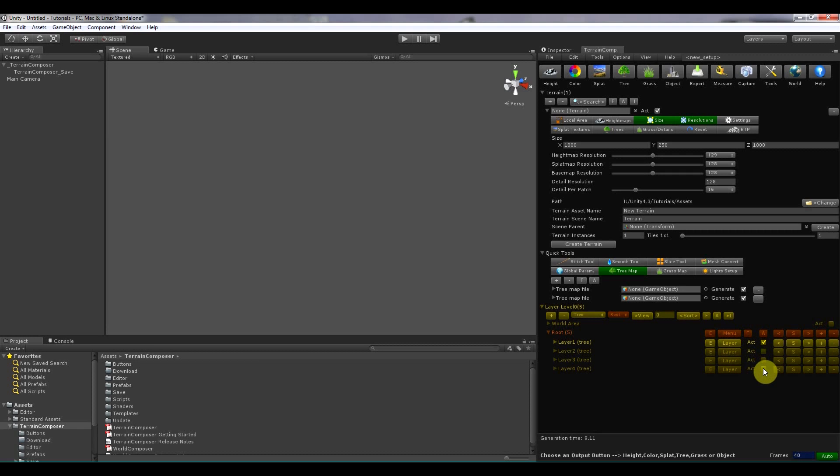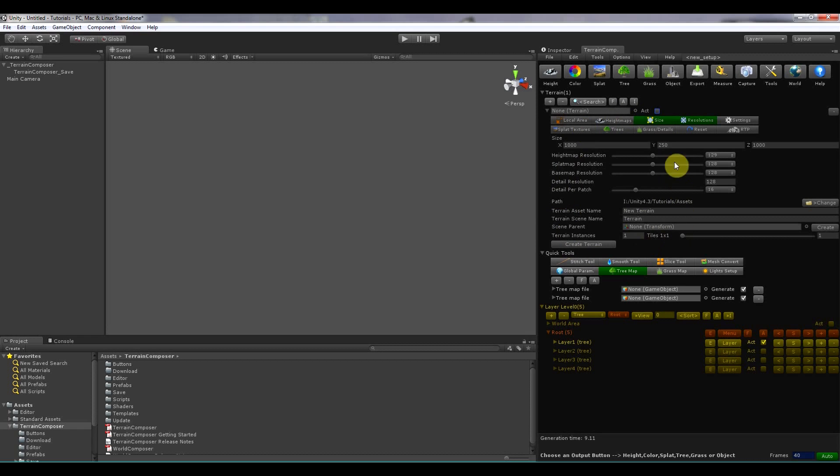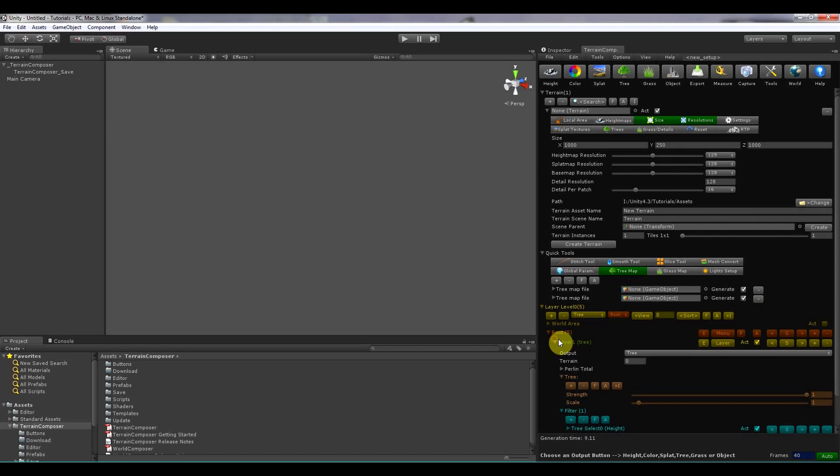In Terrain Composer you can almost activate, deactivate every component. So also a terrain you can activate, deactivate. And if it's not active, Terrain Composer won't generate to that terrain. Then there is these buttons over here.